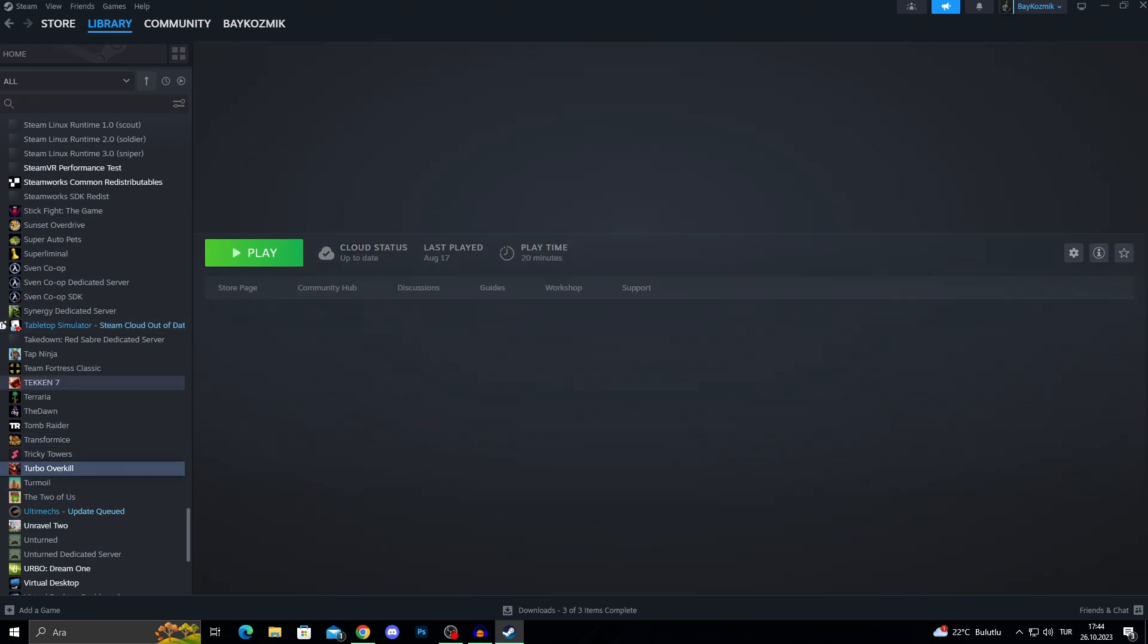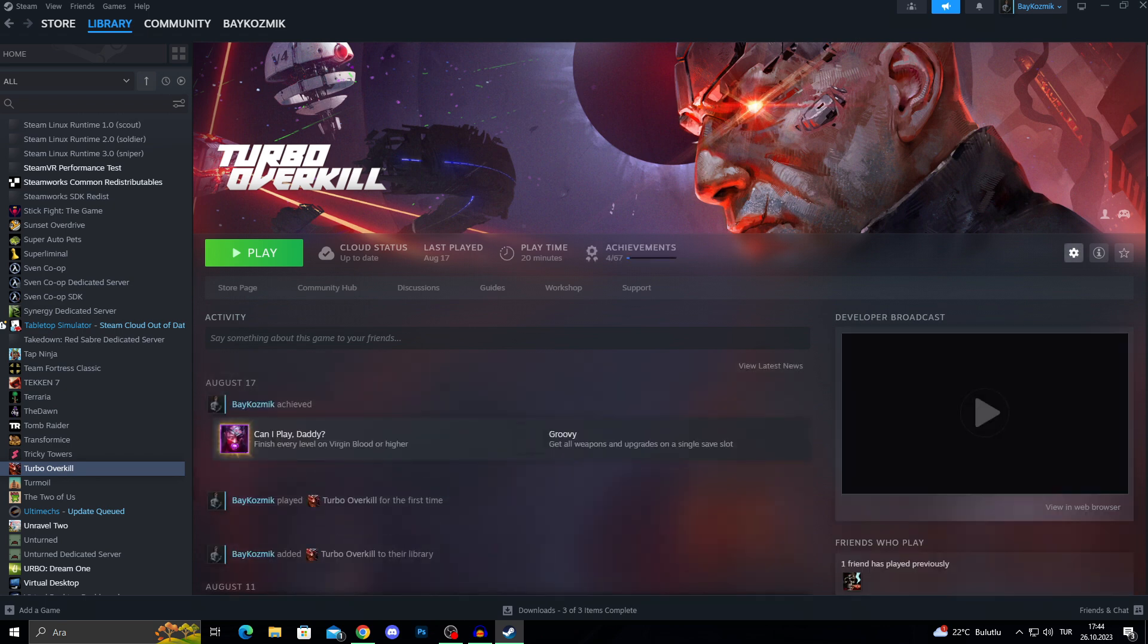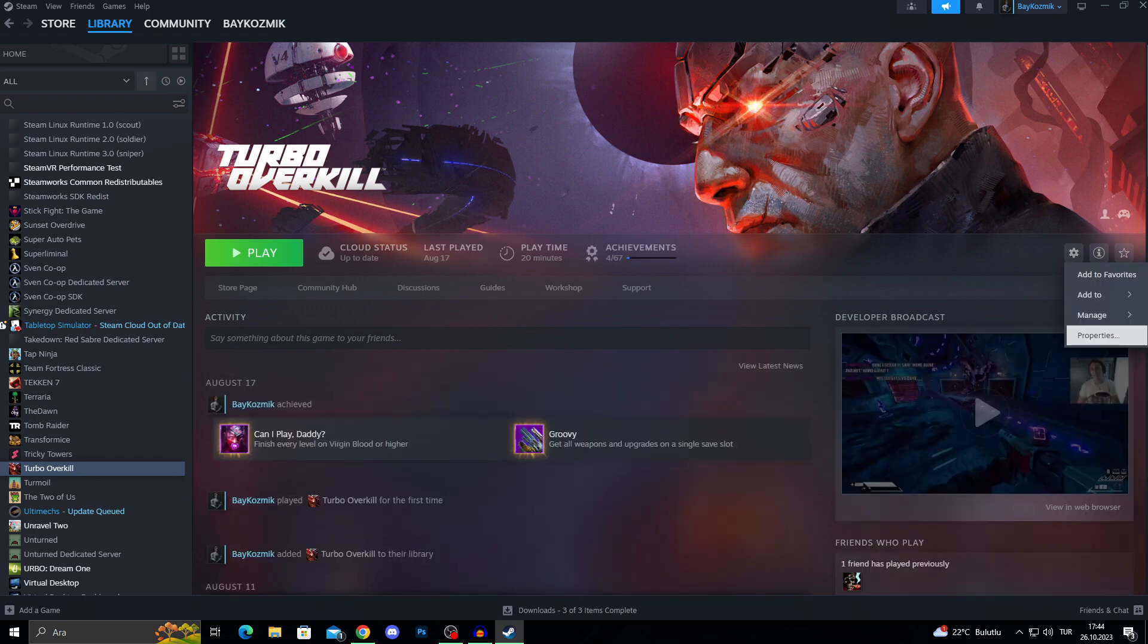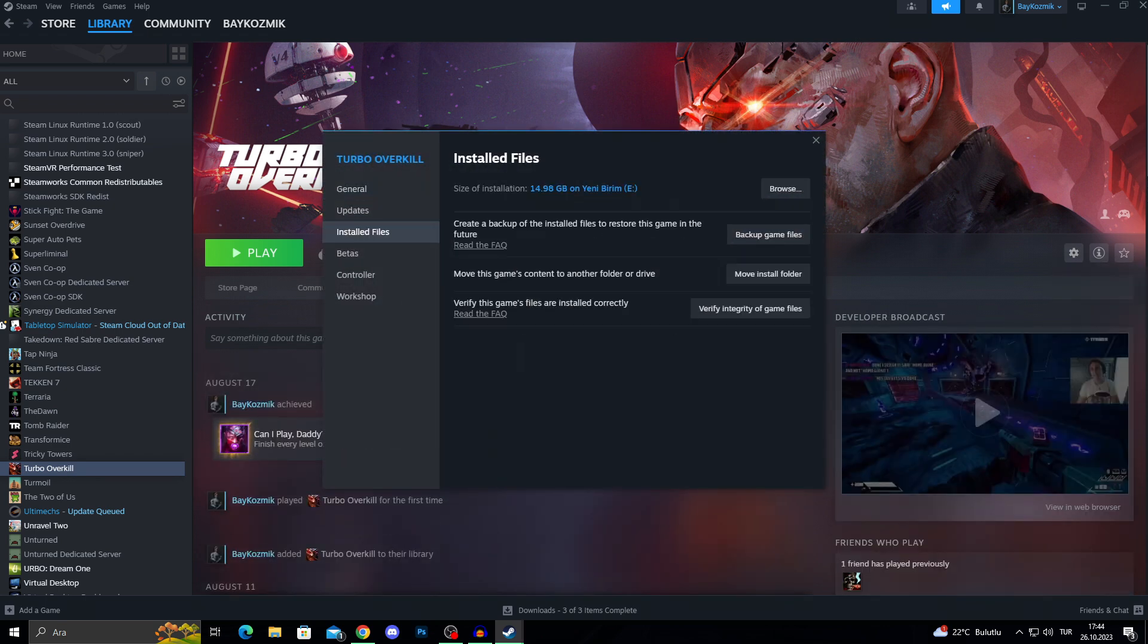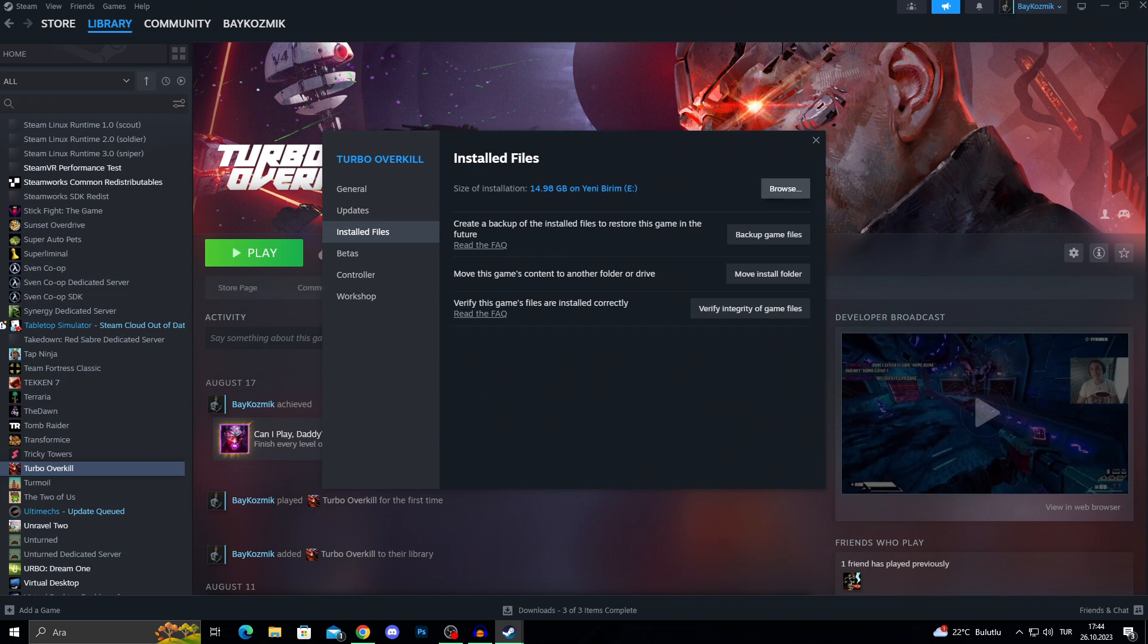For that, I will select the game here and just say manage properties installed files. See browse files.